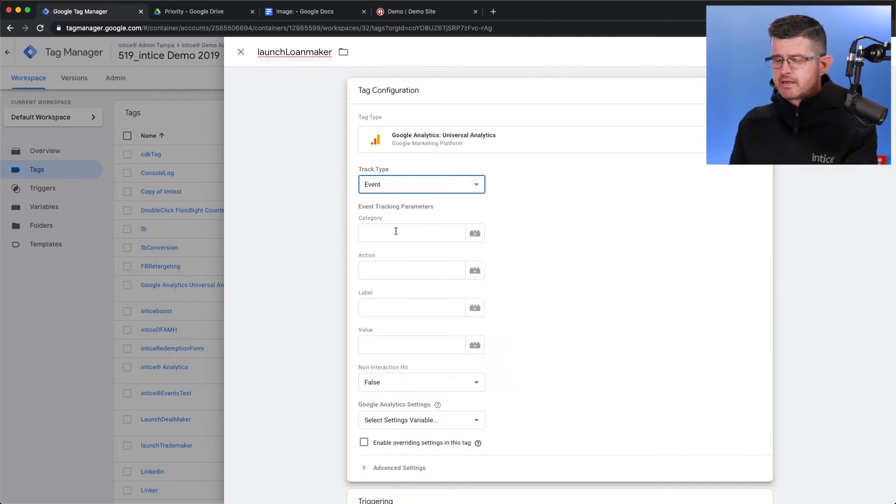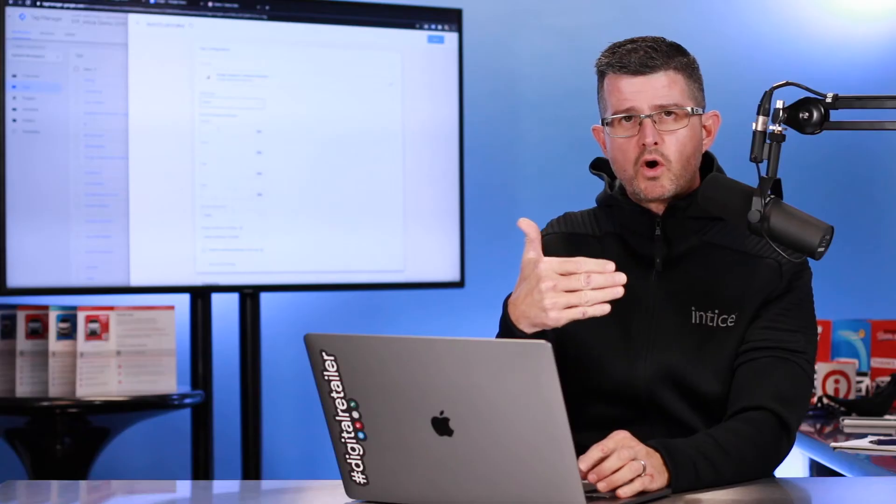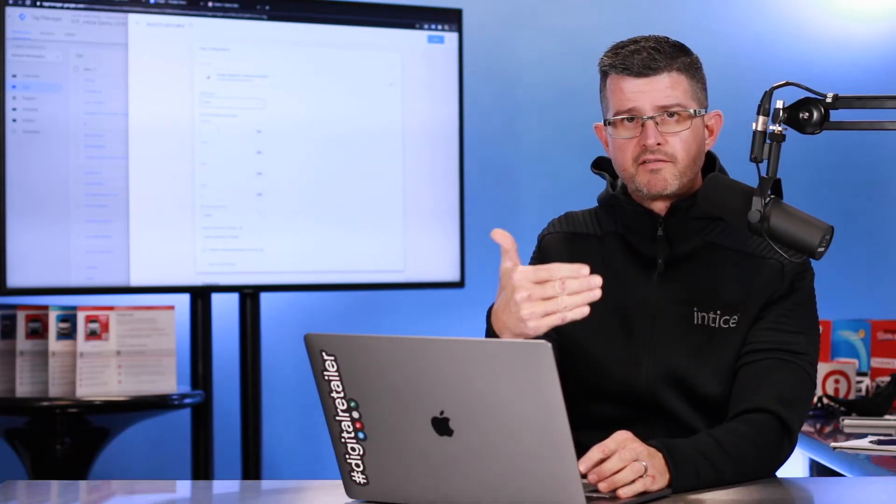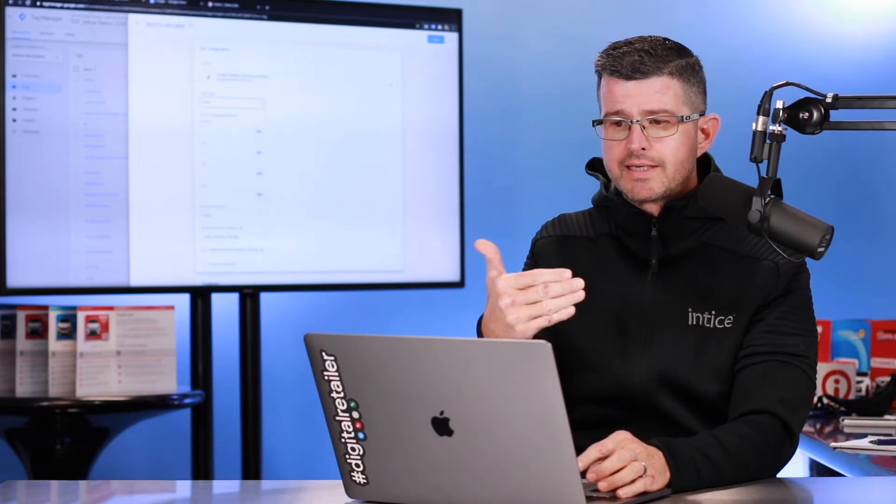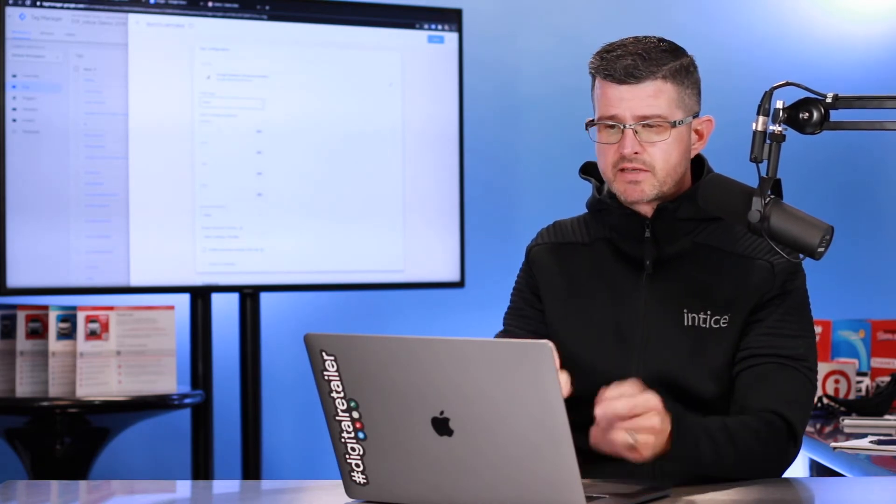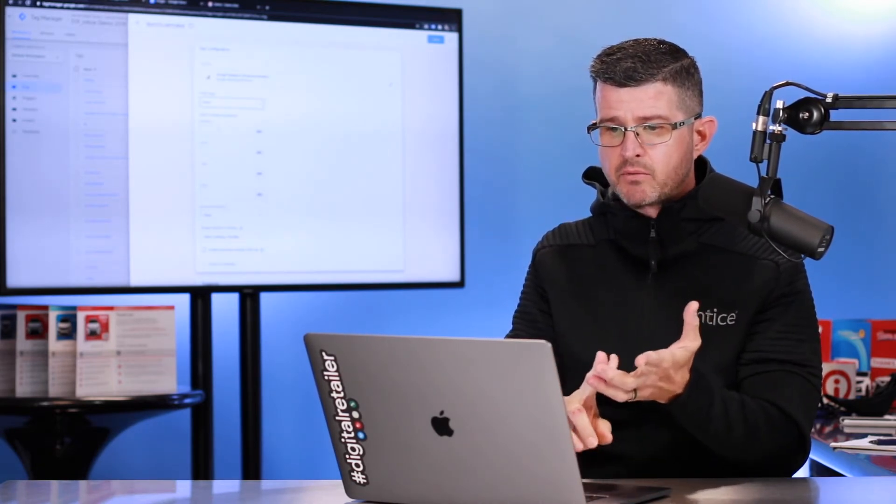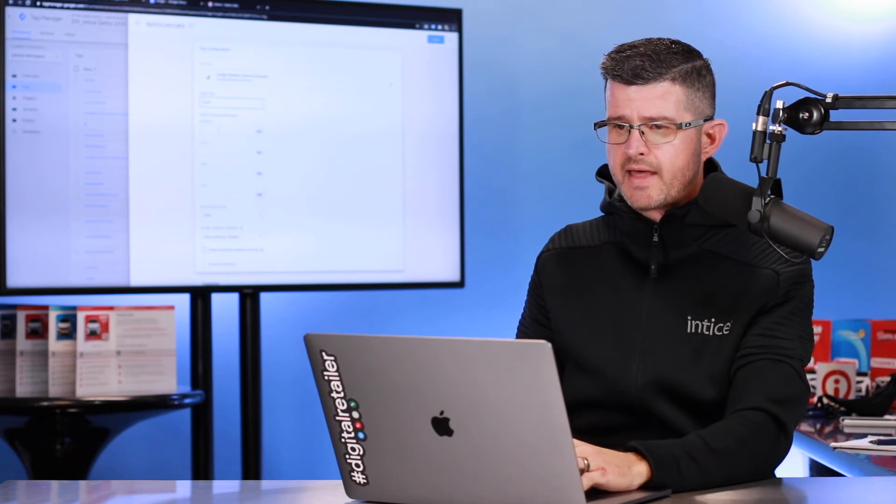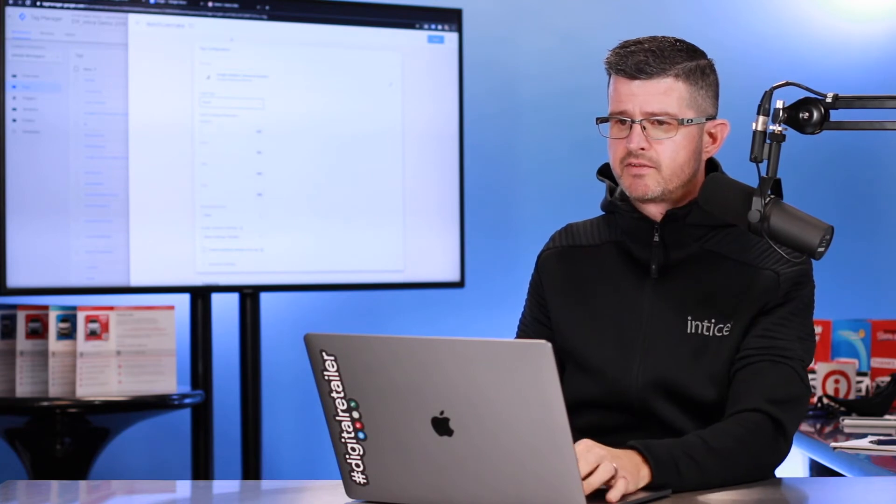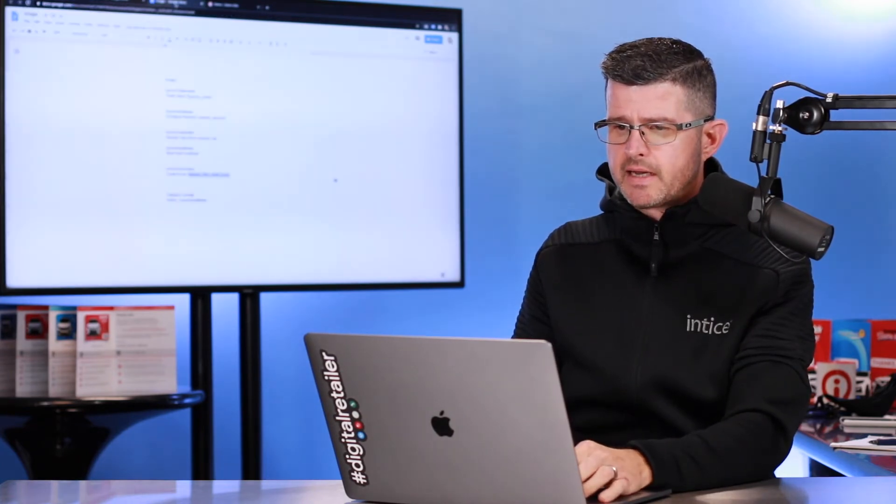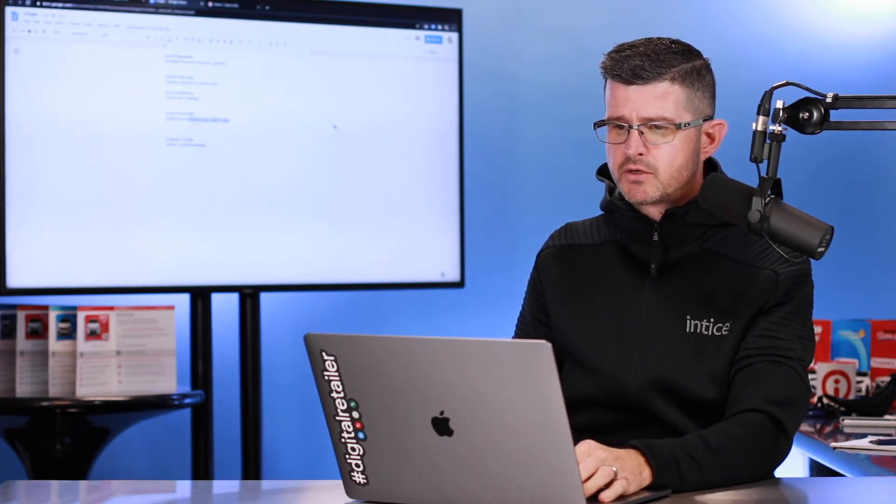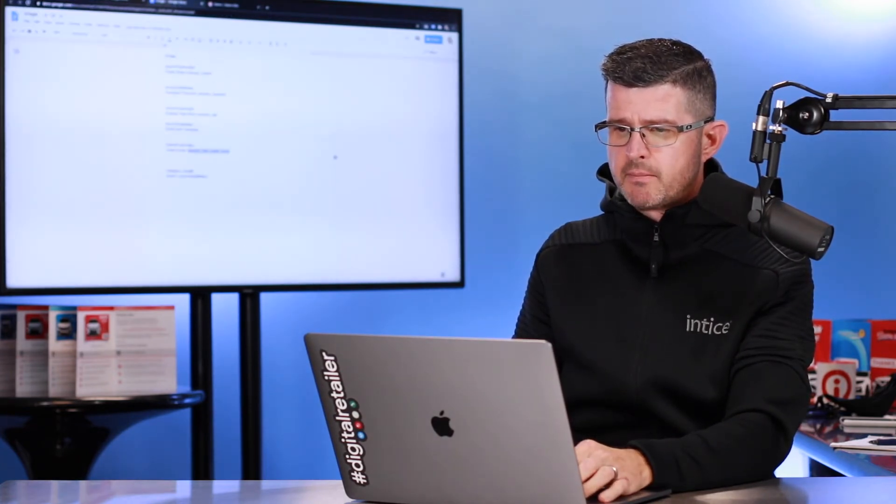When you are pushing these events, you can name specifically the category, the action, the label, the value of that individual event. I already have that set up over here, too. My category I want to have is Entice.